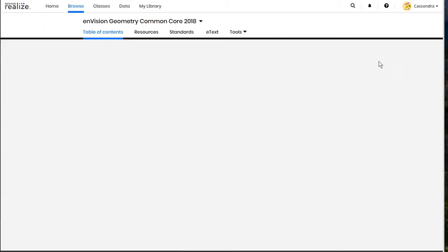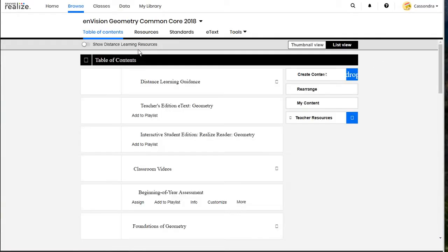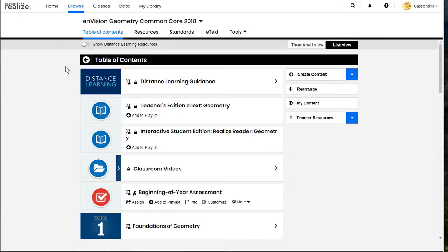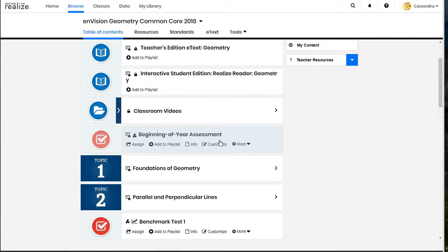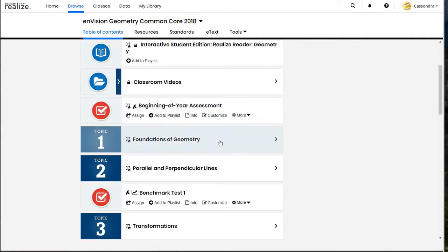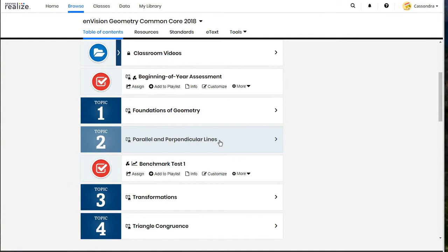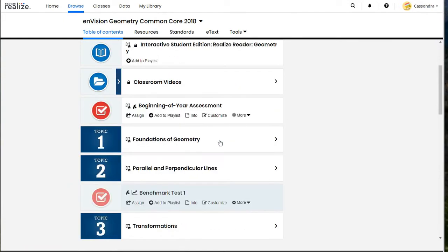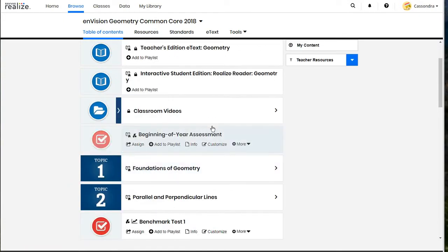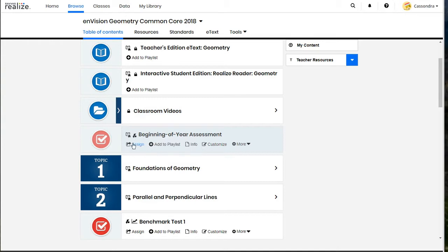To assign in the platform you'll need to click on your program on the right side and it will fully open all of the content that you have available. You can scroll through and find assignments and activities that you would like to share with your students.